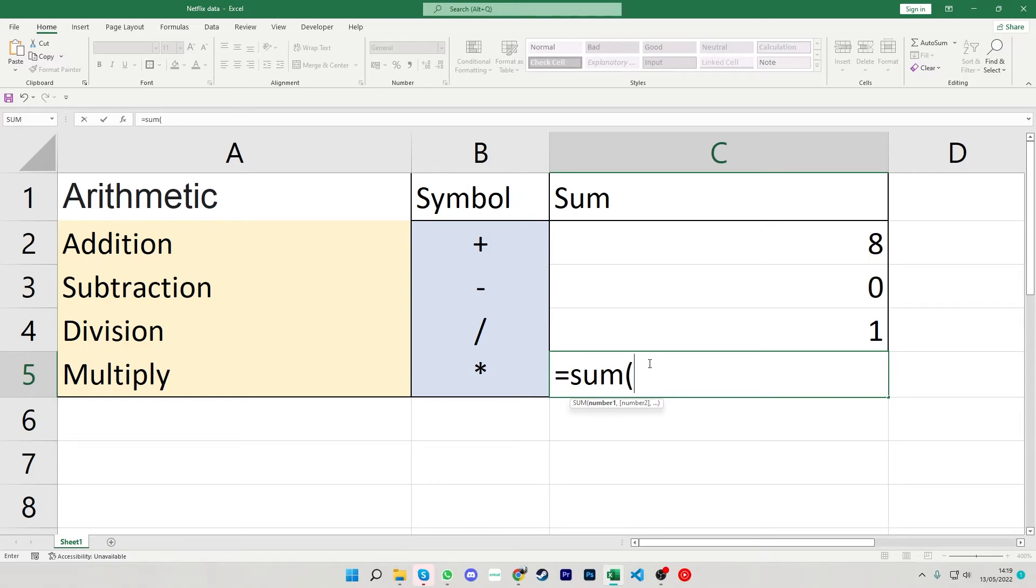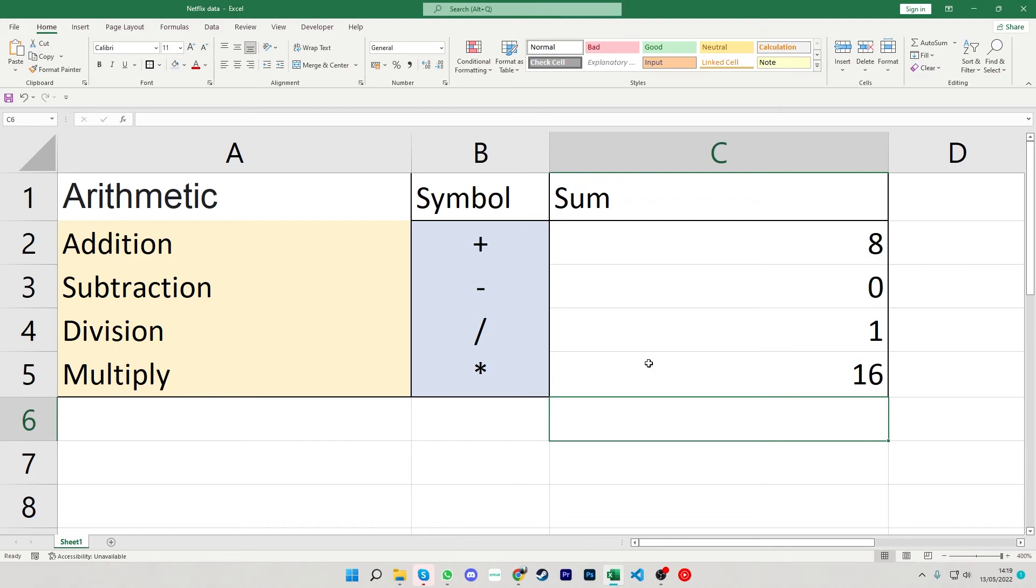And then for the last one the multiplication. Again we have to hold shift for this one so we're going to hold shift and it should be the number eight that you press to give you that multiplication. Times up by four close brackets gives us 16.